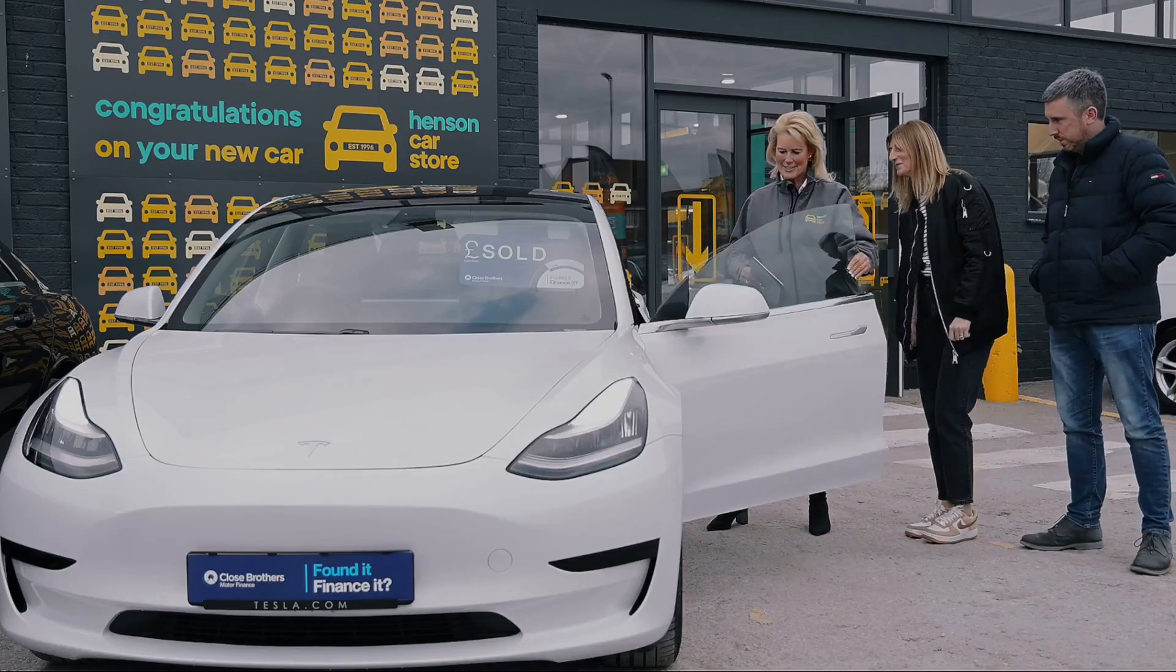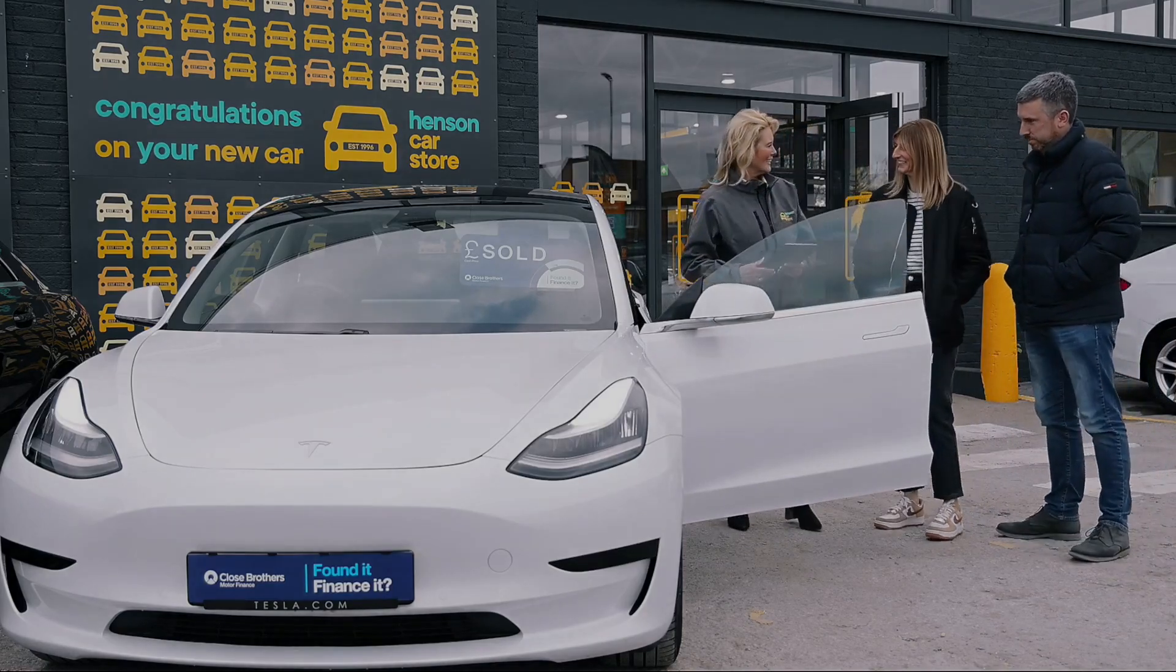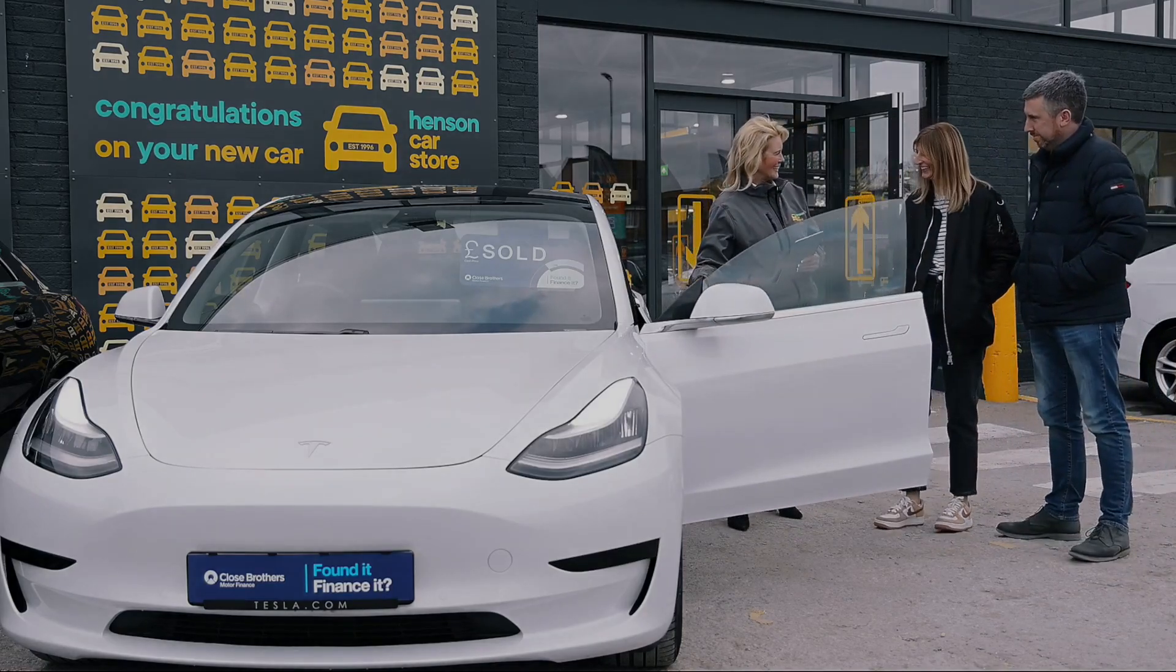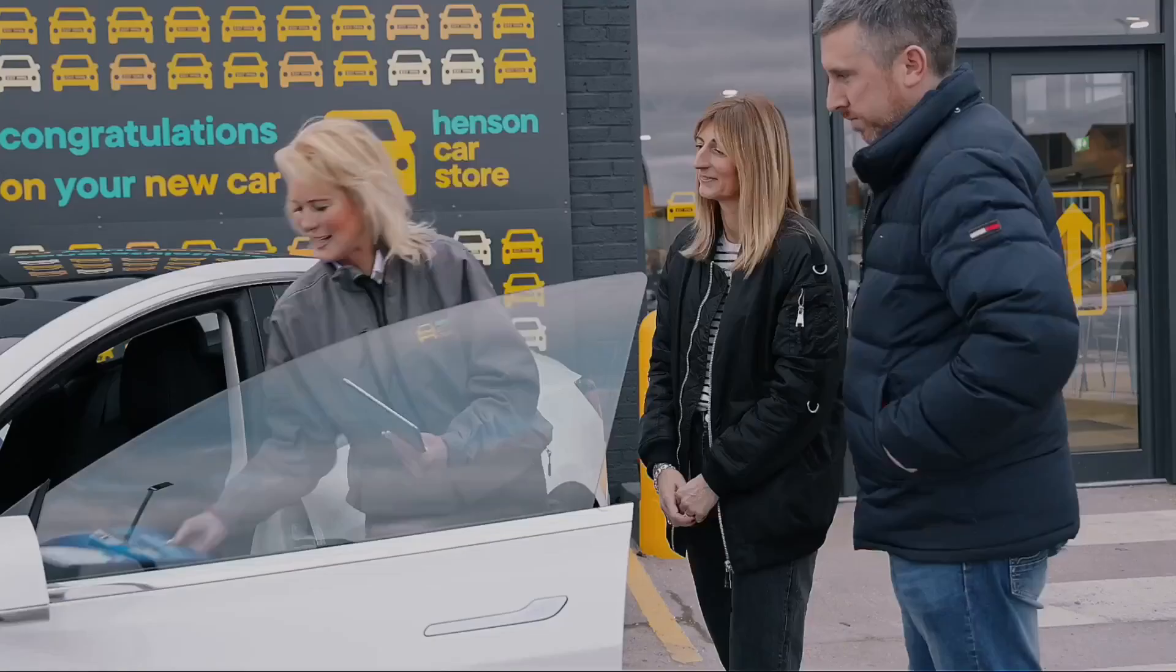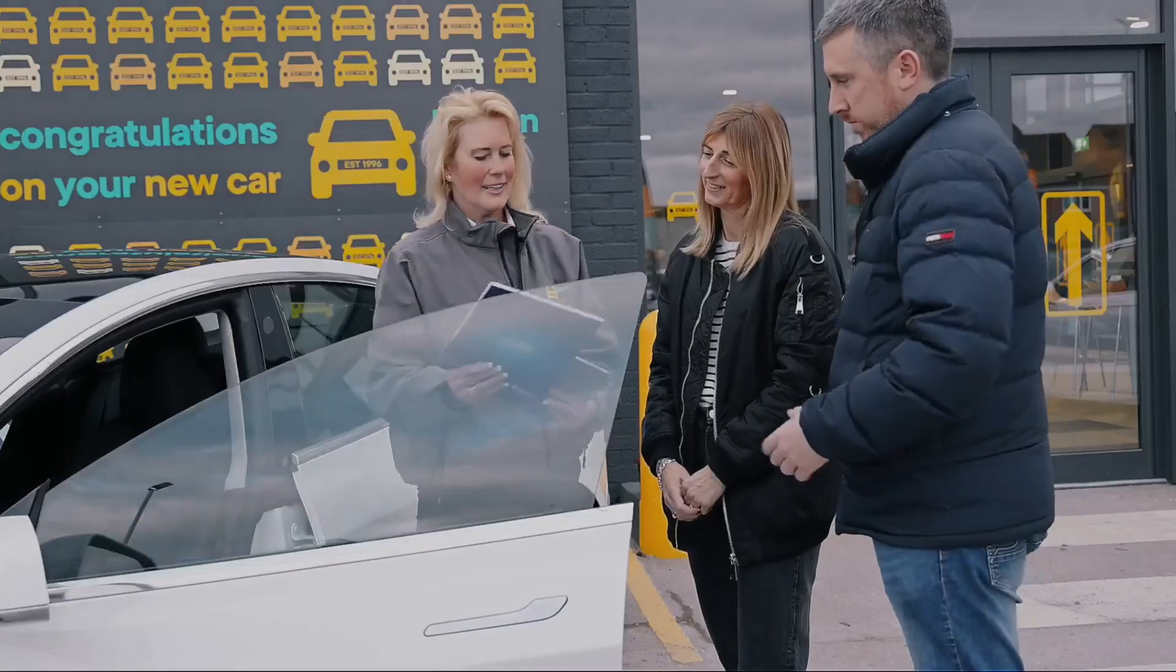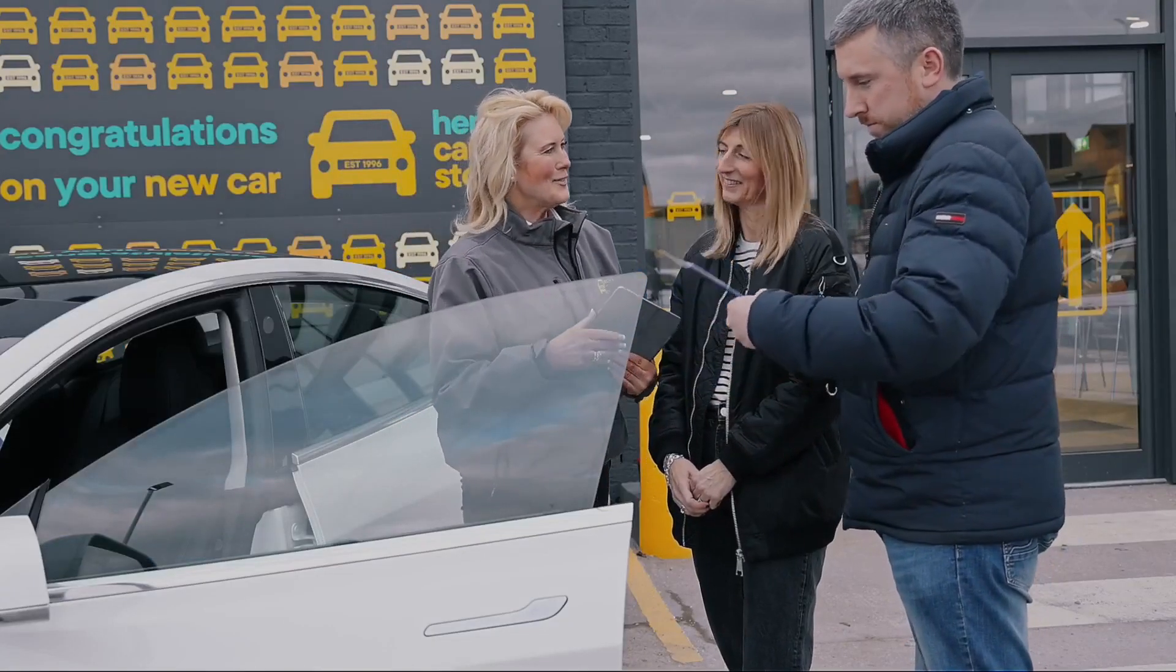It enhances your team's vehicle finance expertise, boosts compliance knowledge, builds customer trust, and ensures you can continue offering finance through FLA members.